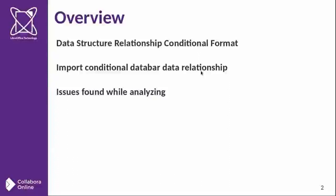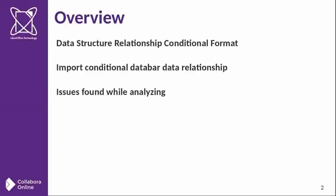Overview. First I will talk about the main data structure relationship of conditional format in the LibreOffice core process. Then I will analyze the data structure relationship to import data bar conditional. And finally, the issues I have found for future improvements.